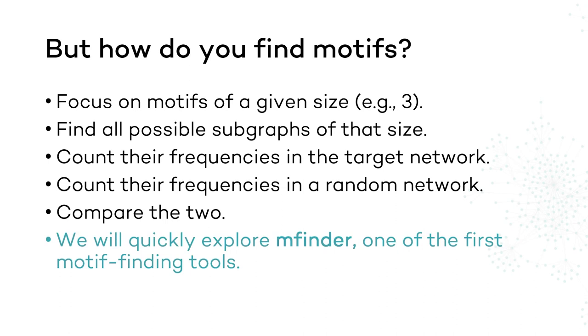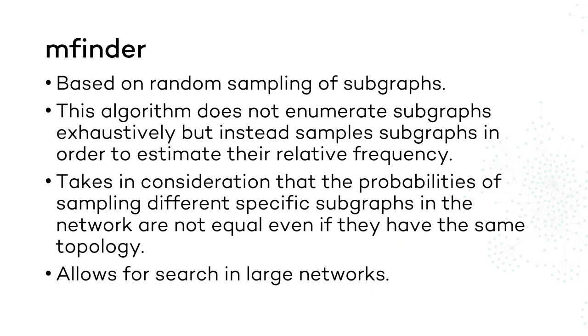MFinder is based on random sampling of subgraphs, which means it does not exhaustively search for all possible occurrences of a motif in a network. Instead, it estimates its significance based on a smaller number of samples and on the probability of sampling specific subgraphs in the network. This is useful for large datasets.